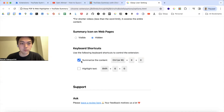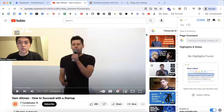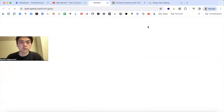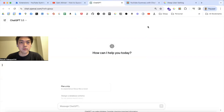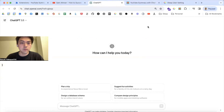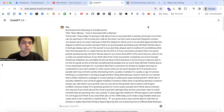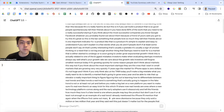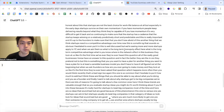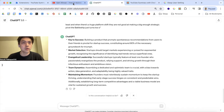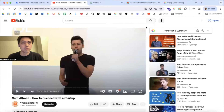So if you press X twice, it will open ChatGPT or Claude and the summary starts like this. Hope this helps for some people.